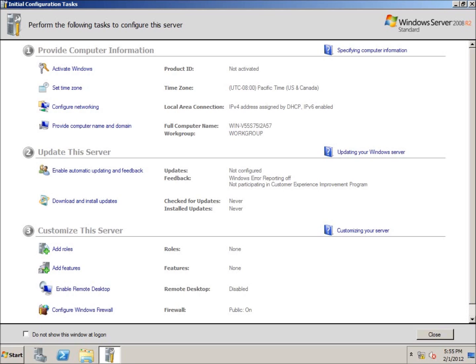And after your computer logs in, you're going to be prompted with the initial configuration tasks window. And we'll talk about that here in the next lesson.